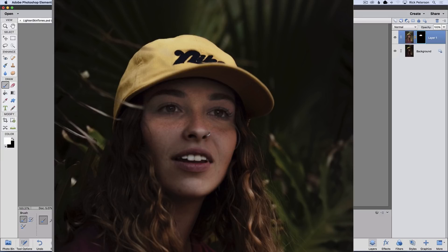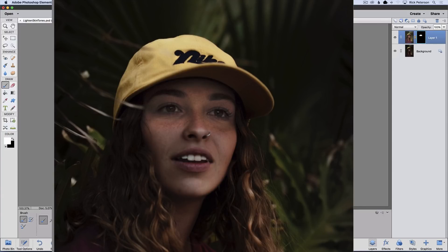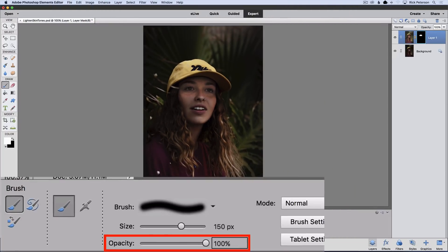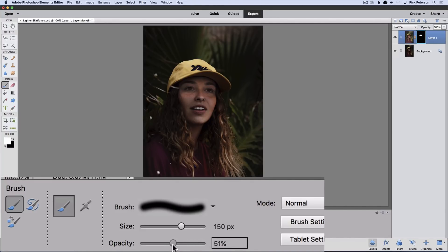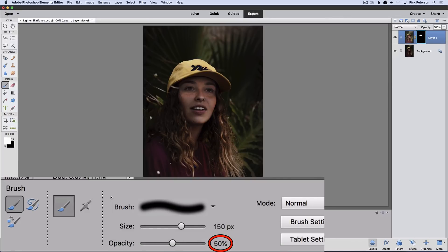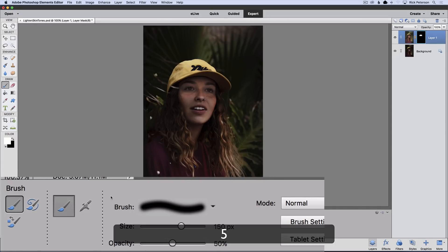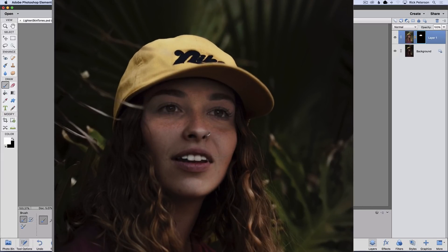When I was planning this tutorial, I thought the bottom part of her face almost got too light, so I'm going to undo that and change the strength or opacity of my paintbrush. Instead of painting at 100% strength, I want to paint with 50% strength. I can quickly change it to 50% by just pressing the number 5 on my keyboard — it changes to 50%. If I press 4, it goes to 40%, and so on. At 50% strength, I'll paint over the bottom of her face so it doesn't appear as bright.